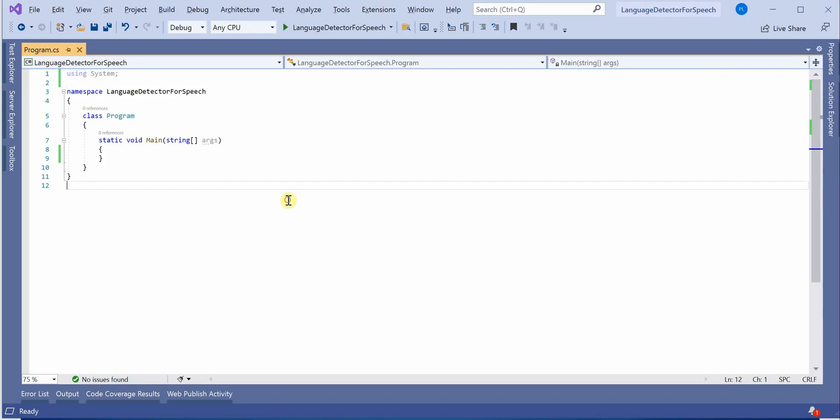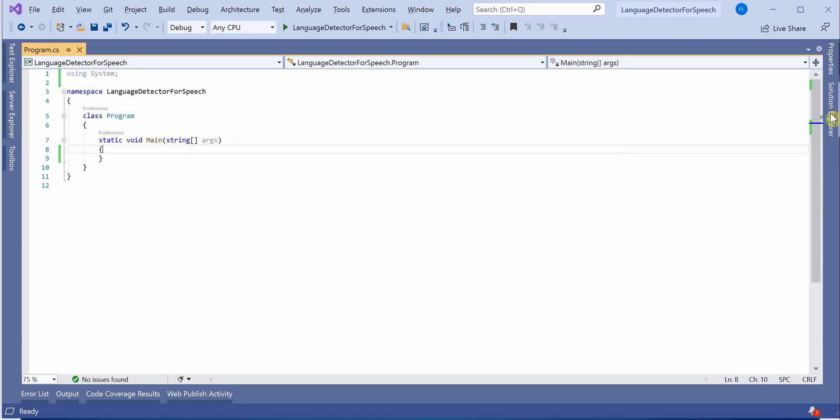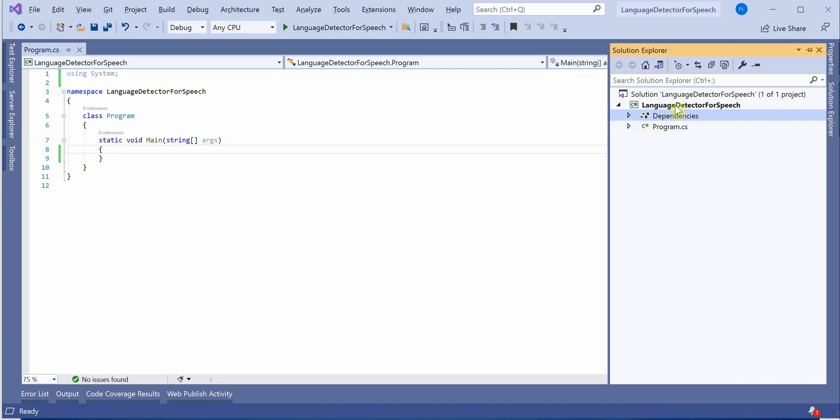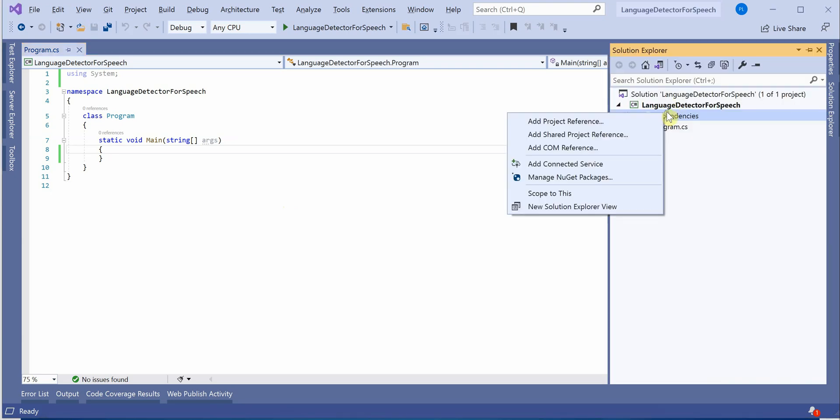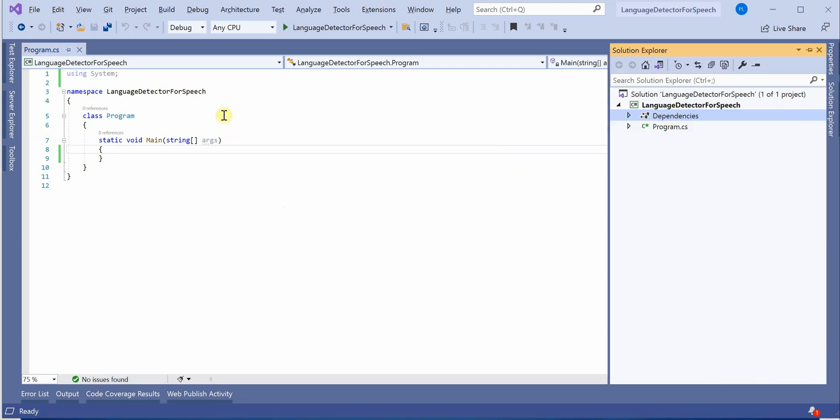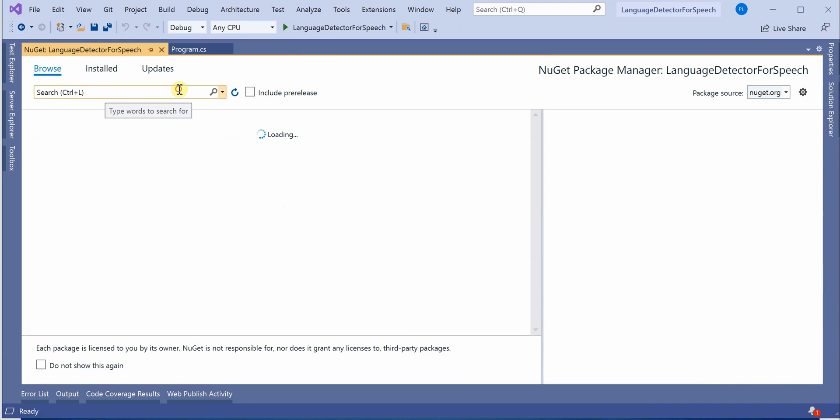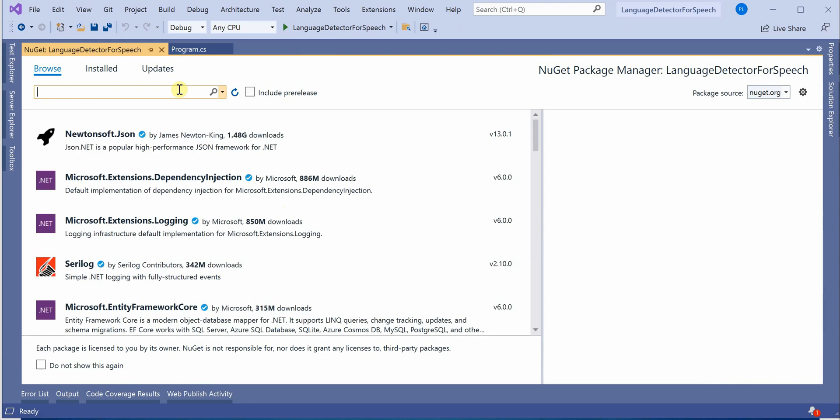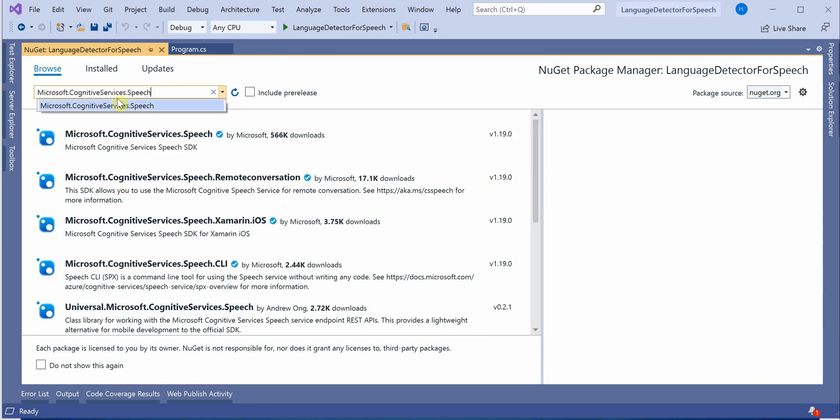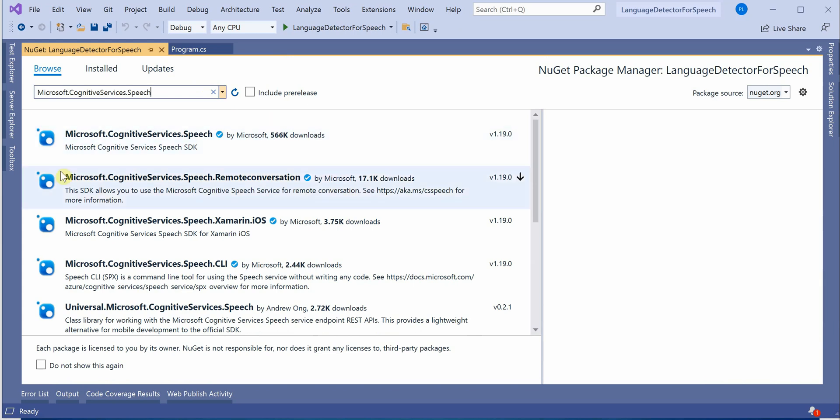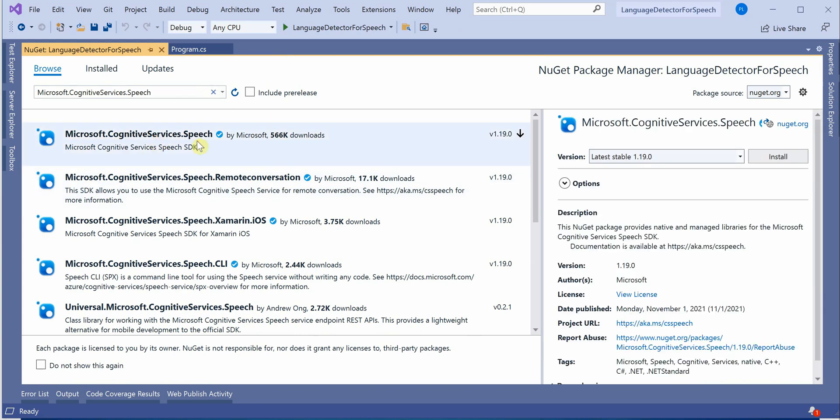I'm on Visual Studio and this is an empty console application which I have created using dotnet core. The very first thing we need to do is add the required references. I am pulling in some packages using NuGet package manager. The first one is Microsoft.CognitiveServices.Speech. We need to search for this and get it installed.